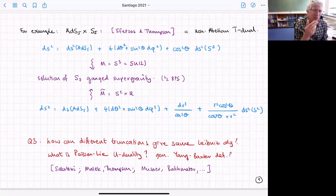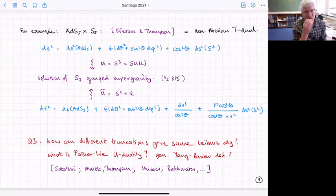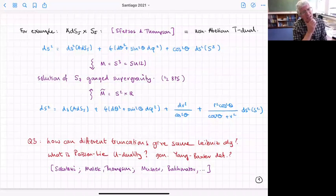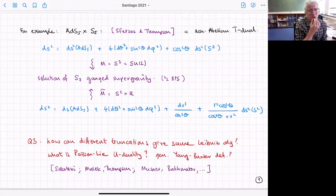Since I started in type IIB, AdS₅ × S⁵ corresponds to a half-BPS solution of that seven-dimensional gauge supergravity. But I could get the same seven-dimensional gauge supergravity by reducing on a different space — the non-Abelian T-dual of S³. So I can uplift the seven-dimensional solution either to the original AdS₅ × S⁵ or to the dual geometry.